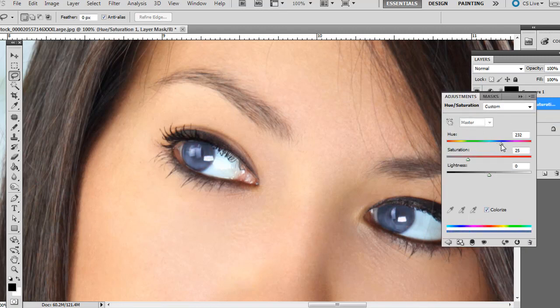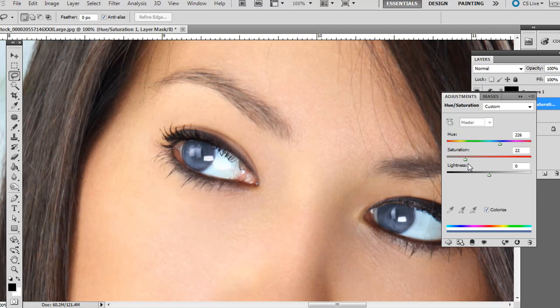And we're just going to create this kind of subtle blue here. Notice the saturation can be really exaggerated if we go over to the right. So we want to bring it over to the left just a little bit.